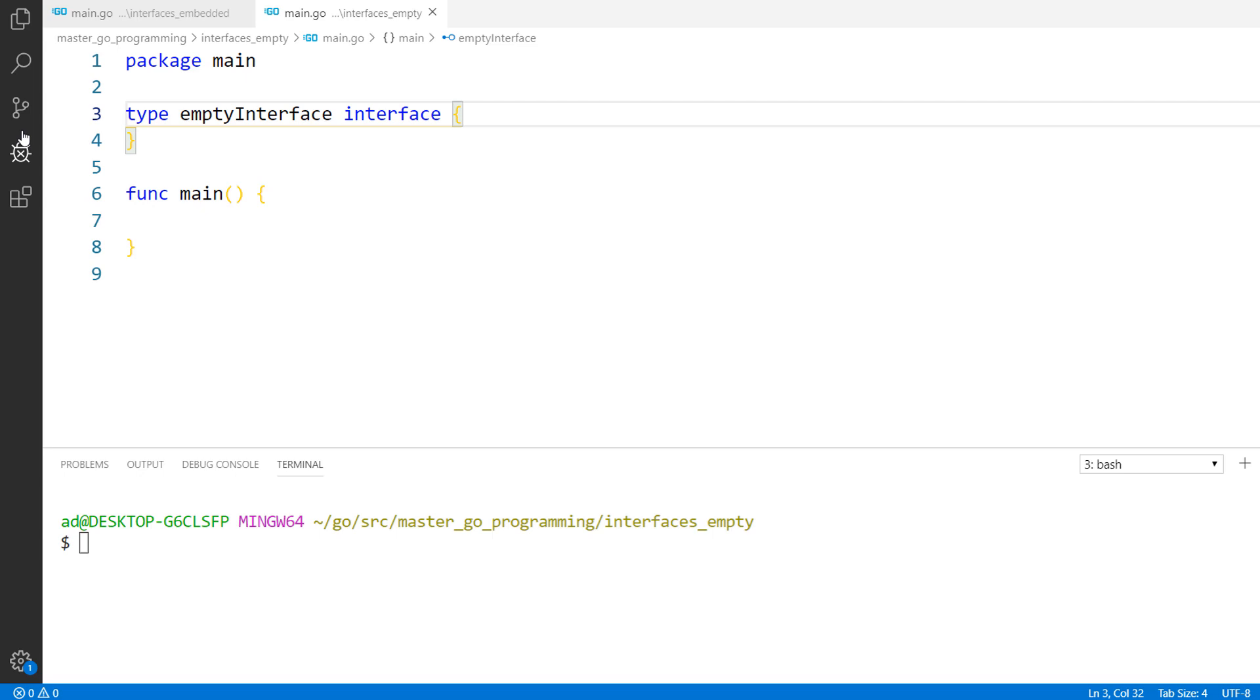An empty interface may hold values of any type. Even though it seems very simple, the empty interface is a key concept in Go and for beginners it could be hard to understand.